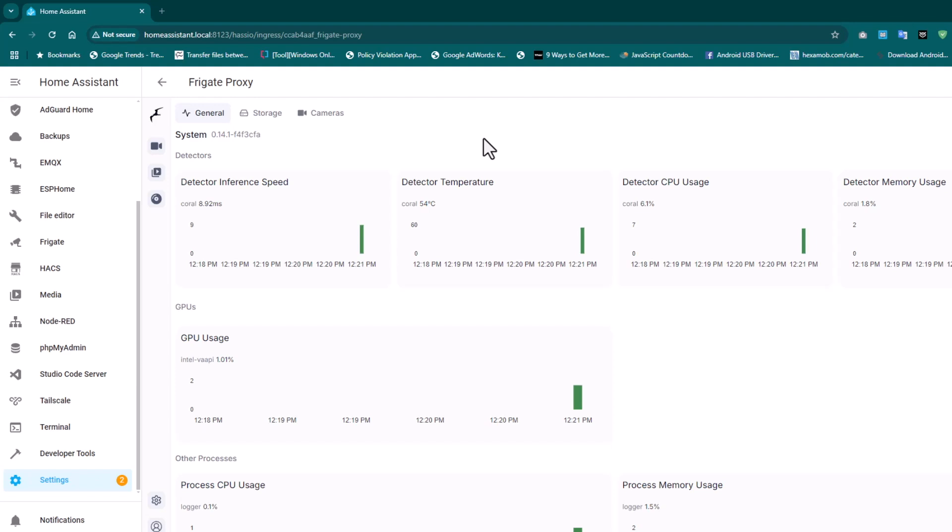Unlike normal NVR where we record 24/7, using this Coral TPU and machine learning, this intelligently records video of motion detected before and after also. This is one of the most intelligent NVR systems that you can build today and run on any old, ancient laptop, a decade-old laptop.